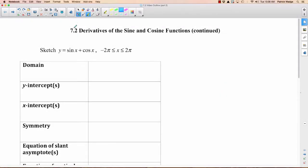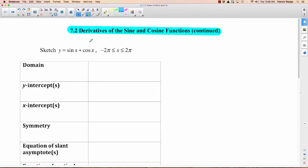We're going to finish off section 7.2, derivatives of the sine and cosine functions today. What we're going to do is go back to curve sketching — remember that from chapter 5. We're just going to sketch one curve today: y equals sine x plus cosine x.